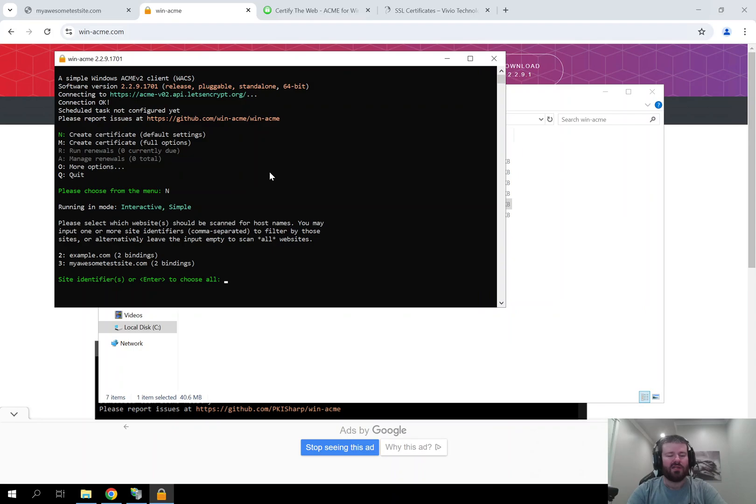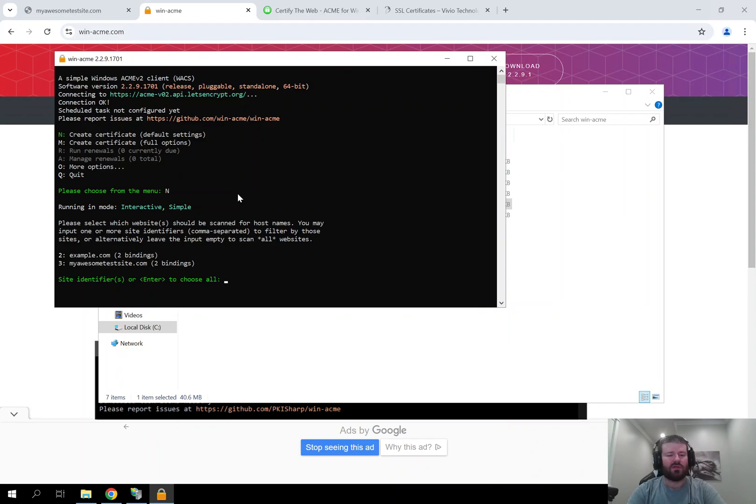And now it is asking us which site in IIS that we want to use for the certificate. I want to secure the MyAwesomeTestSite.com so you can see right next to MyAwesomeTestSite.com it has the 3 option here. So I am going to type 3 and then click enter.